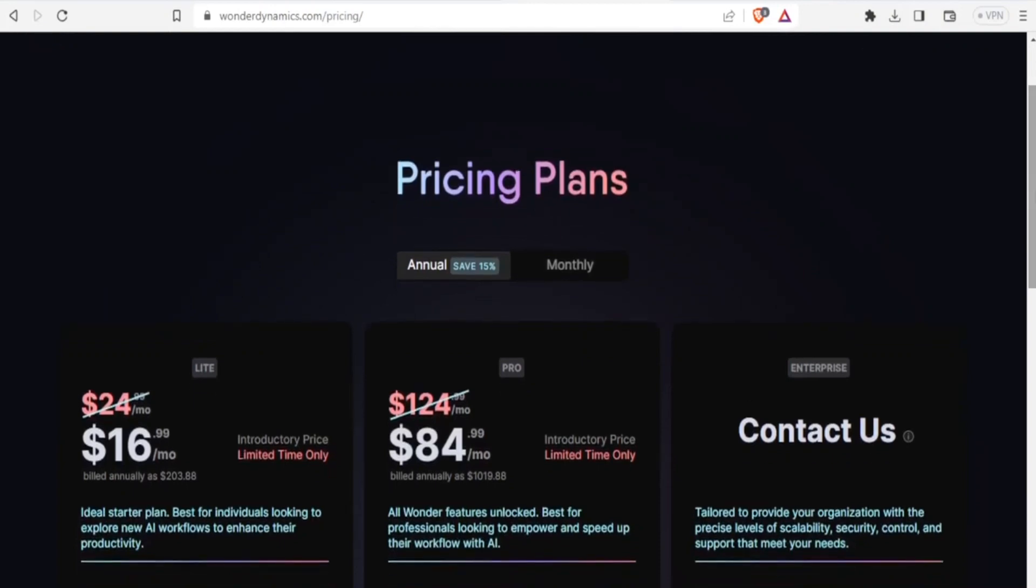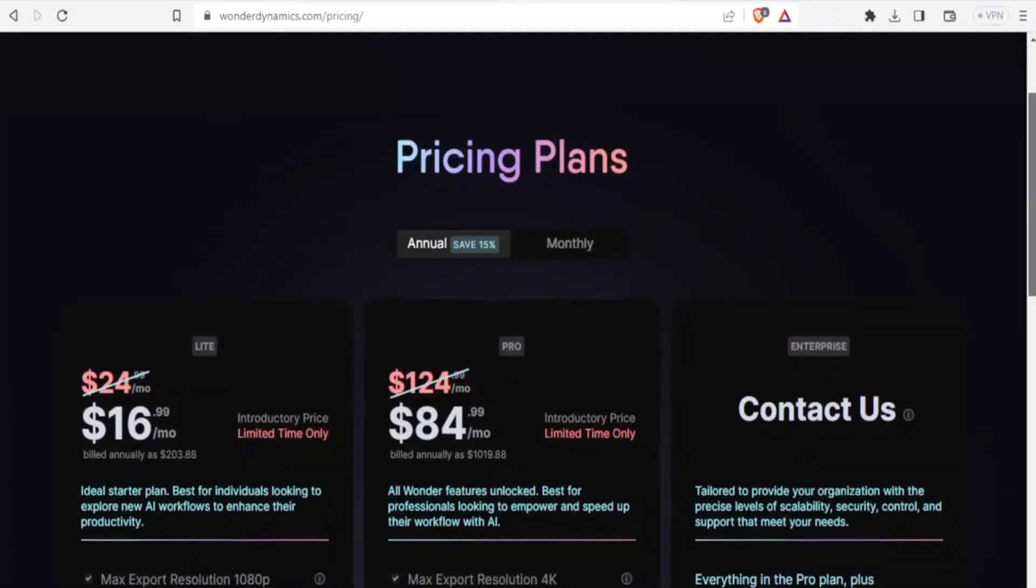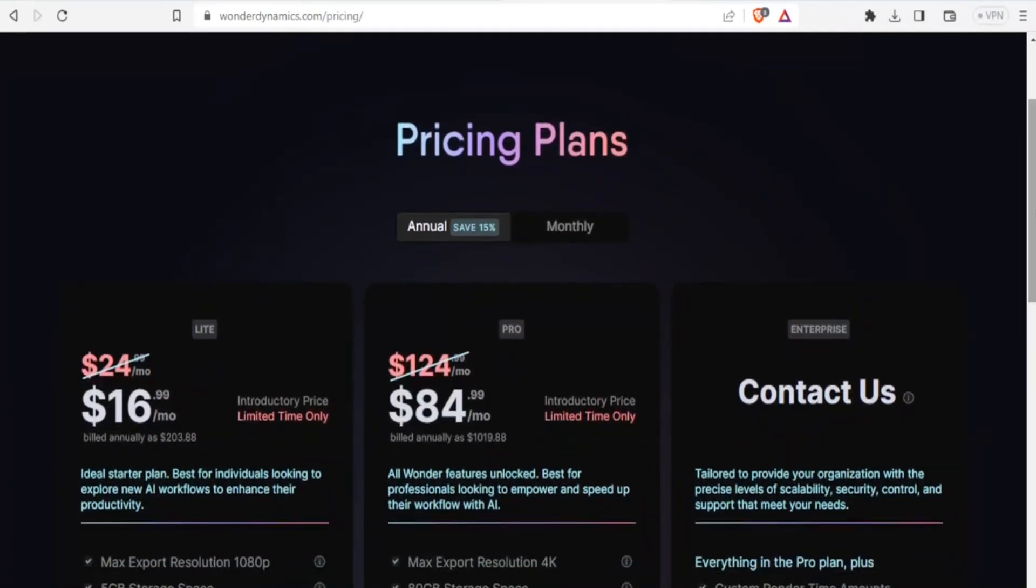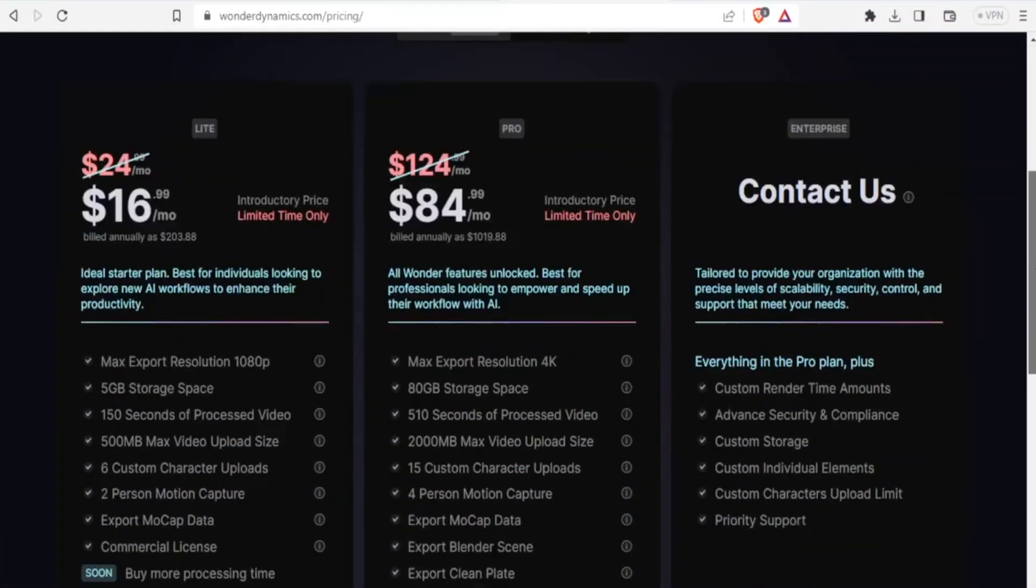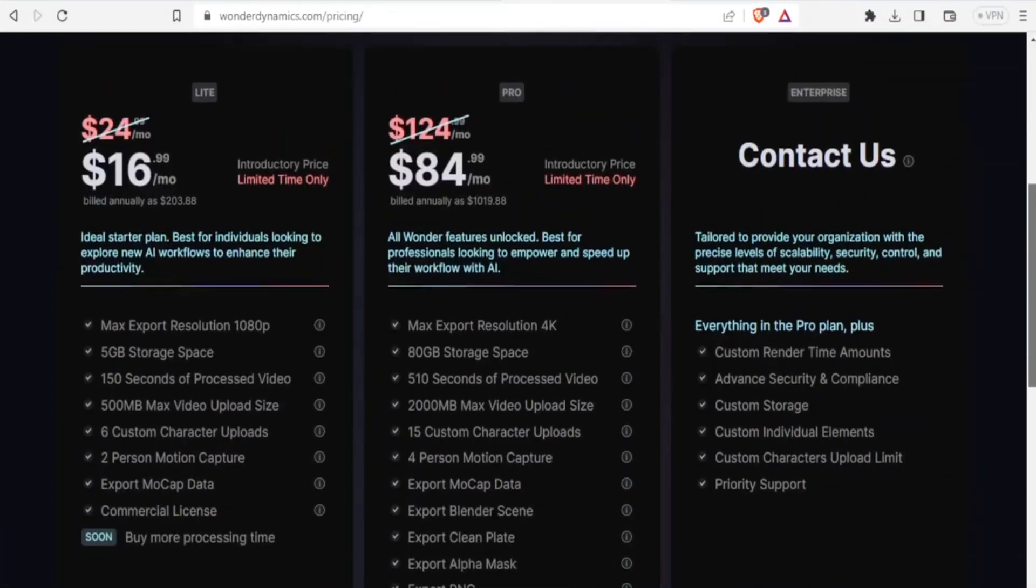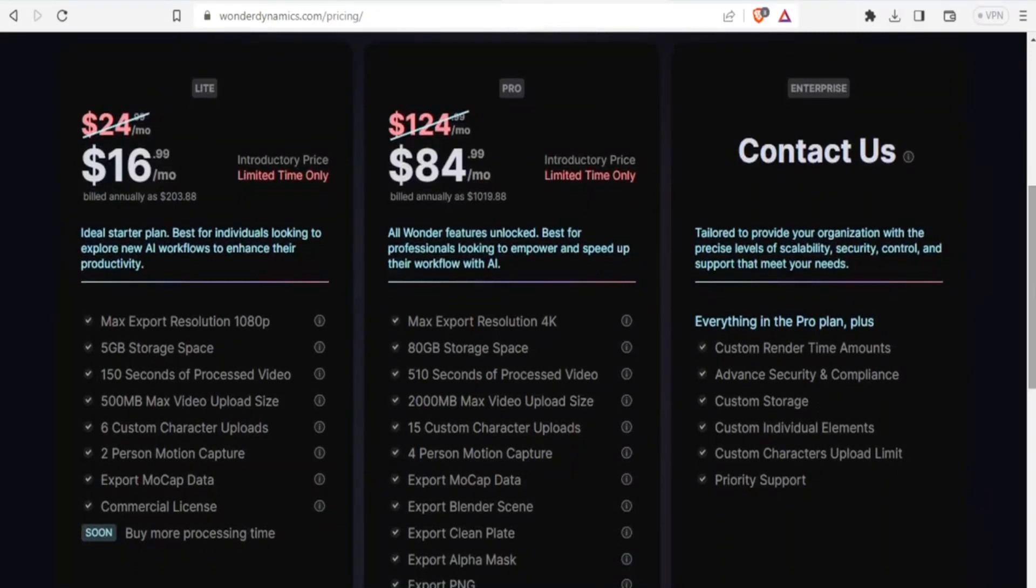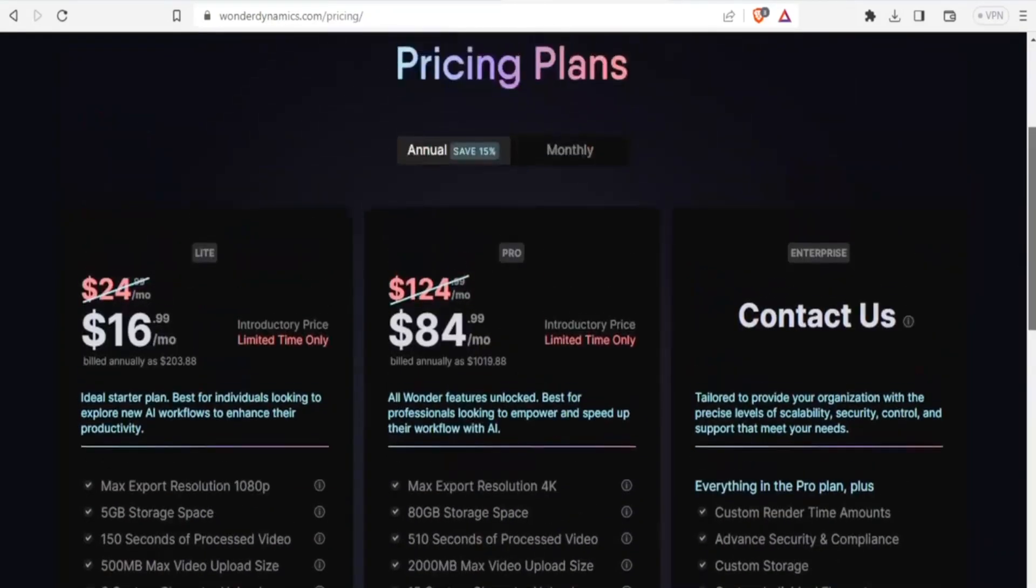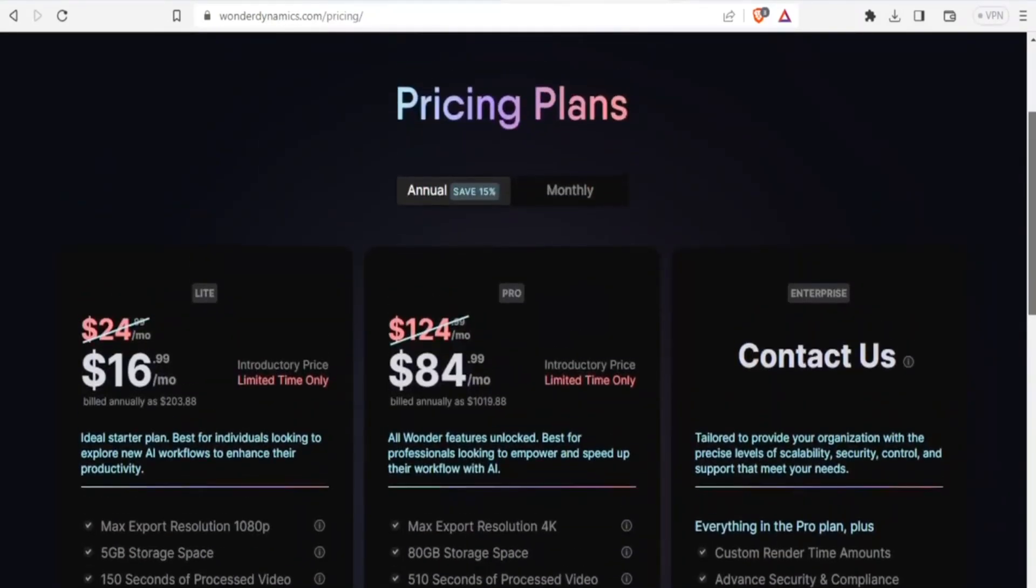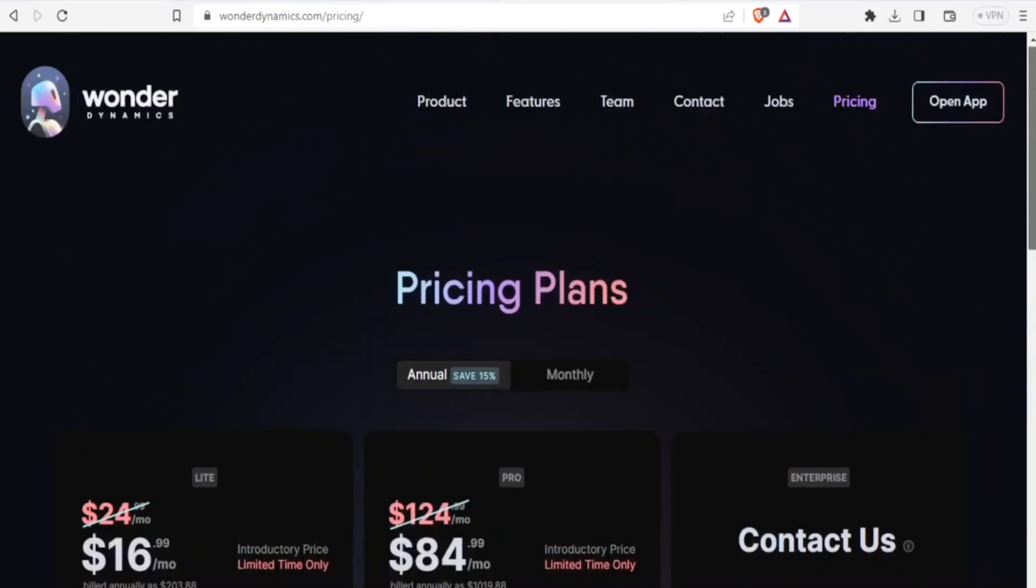They have the $84 per month, which is the pro version, and the enterprise where you can get a custom made offer for your projects. And with the light version and the pro version, you notice what we can do.